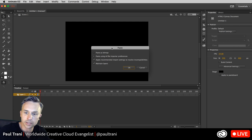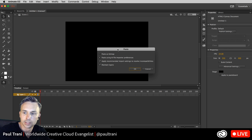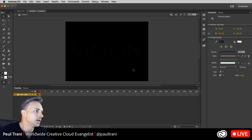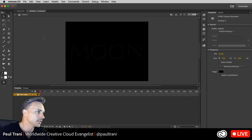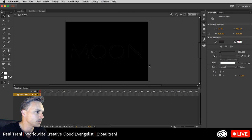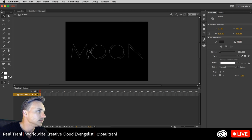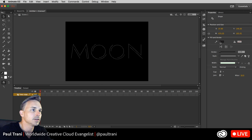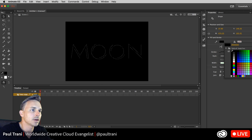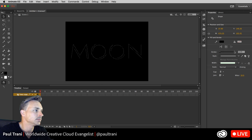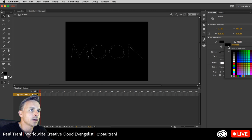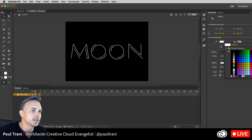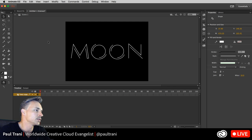I'm going to take this, copy it — Edit > Copy — open up Animate CC and paste it in.